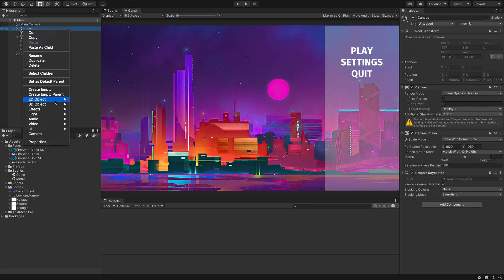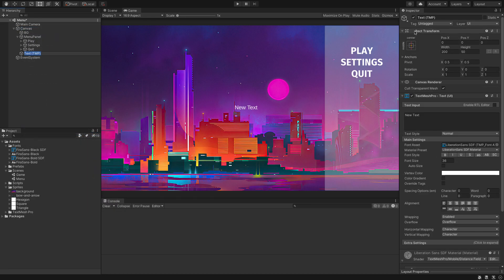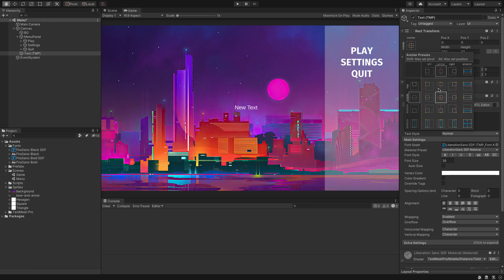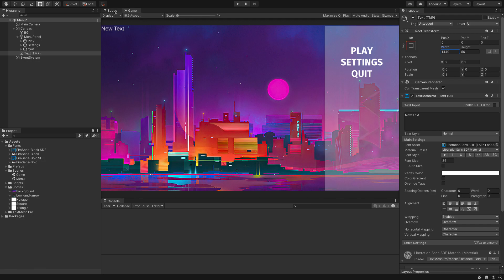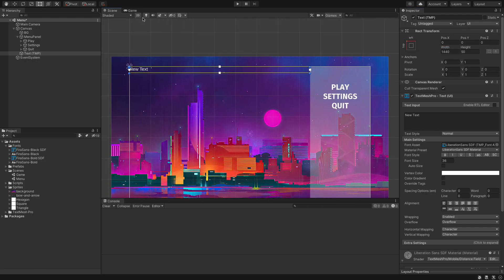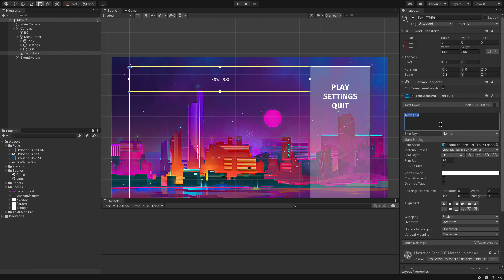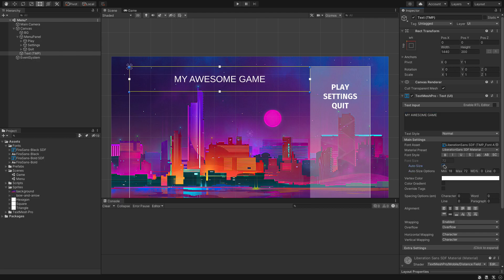Let's add in a title quickly — a UI TextMesh Pro element. I'm going to set this to top-left and set the width to about 1440 (which is 1920 minus 480) so it fits perfectly with our area. Give it a height of about 200, center both alignment axes, and type in our game name.